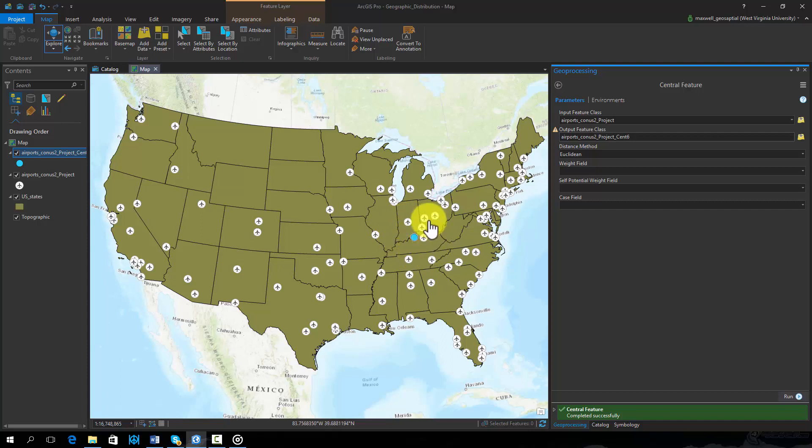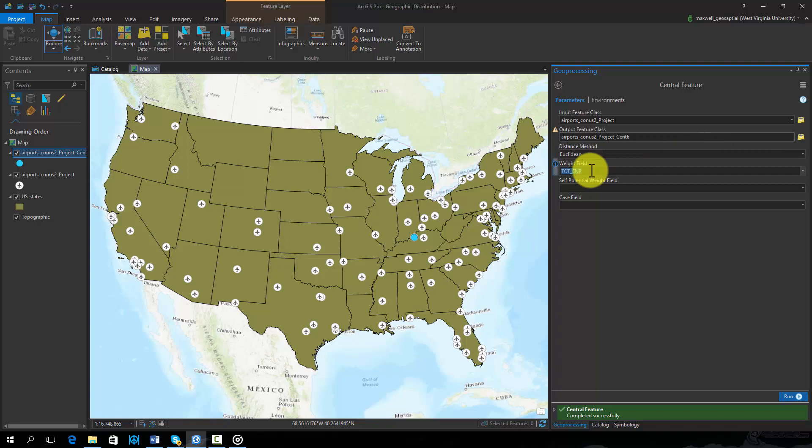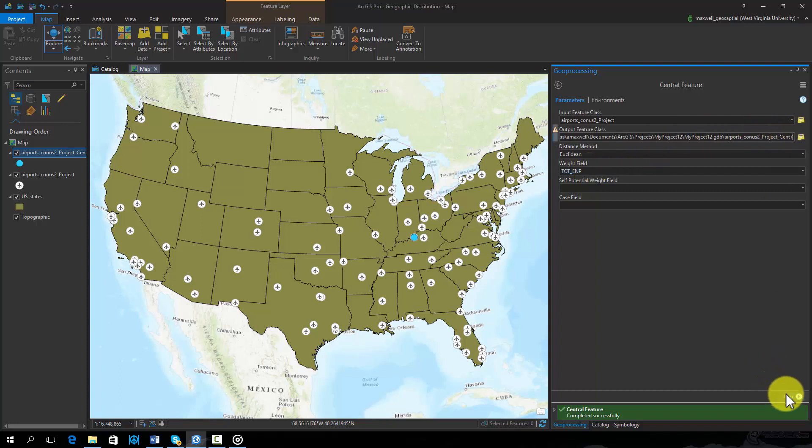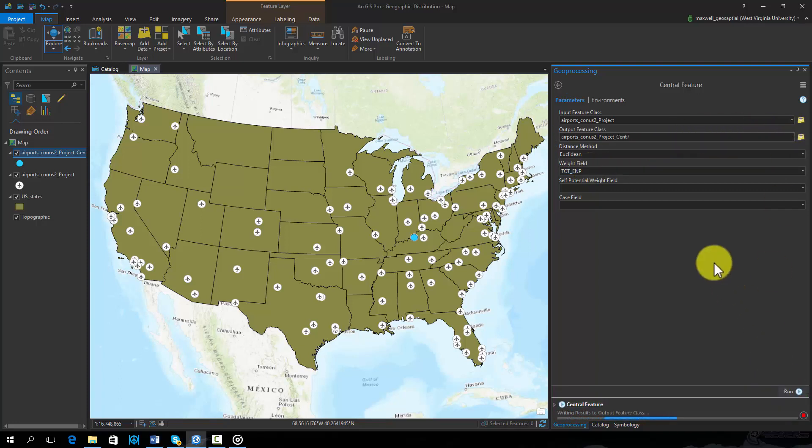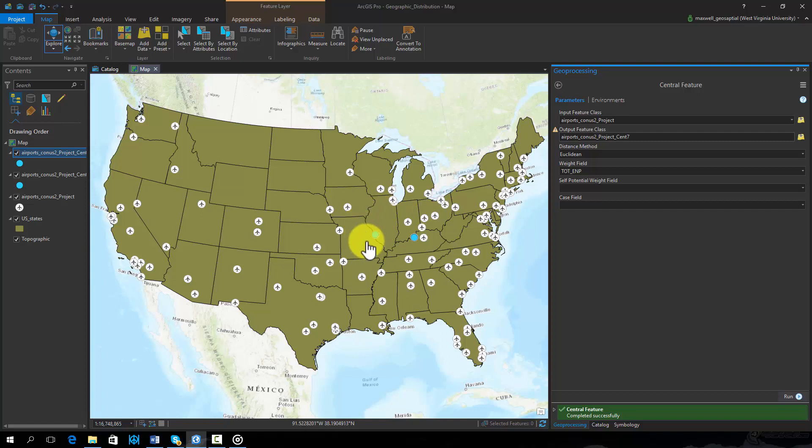It is also possible to incorporate weights. Let's re-execute the tool with a weight applied. Specifically, we will apply a weight based on the number of passengers per year. This shifts the central feature further west to an airport in St. Louis.